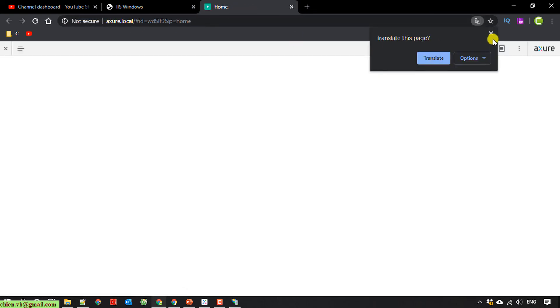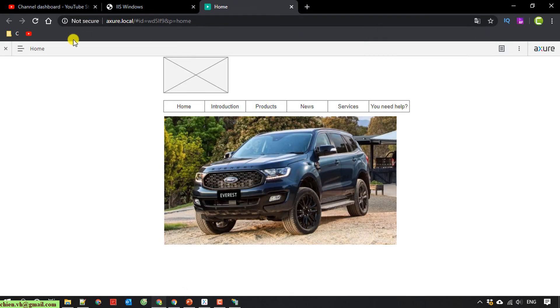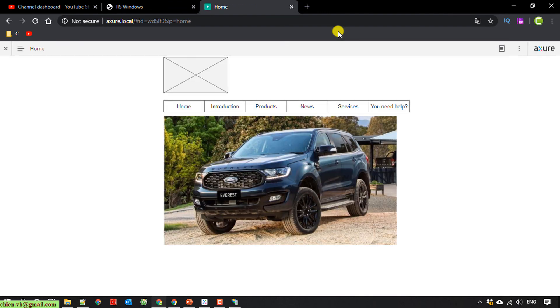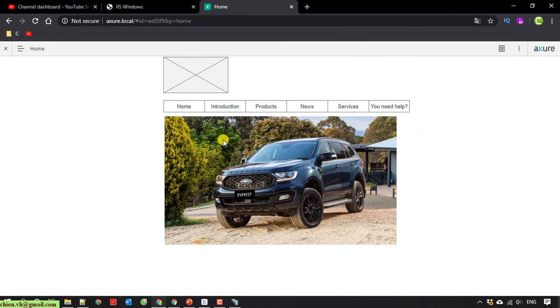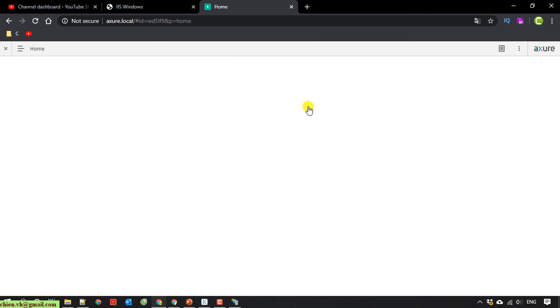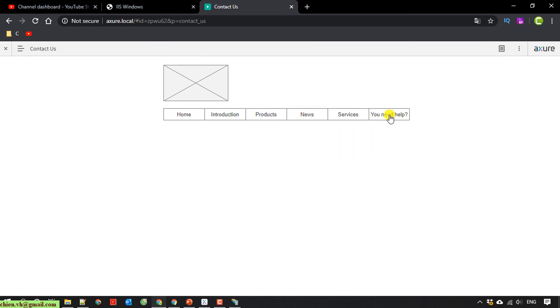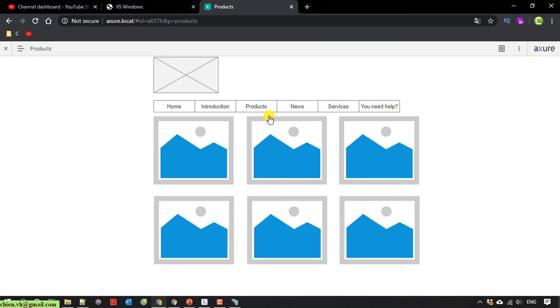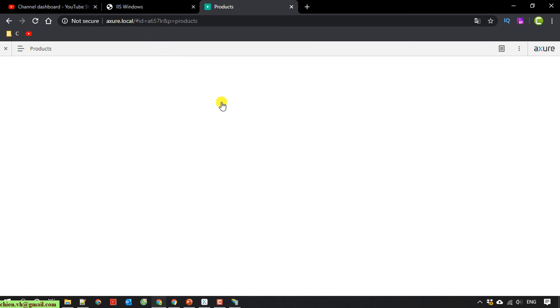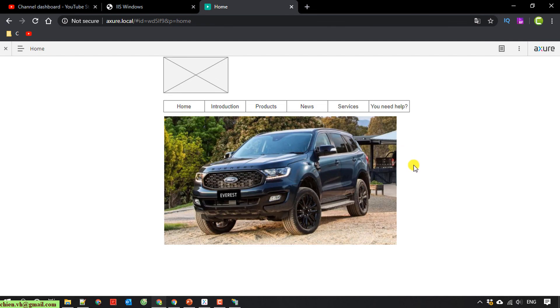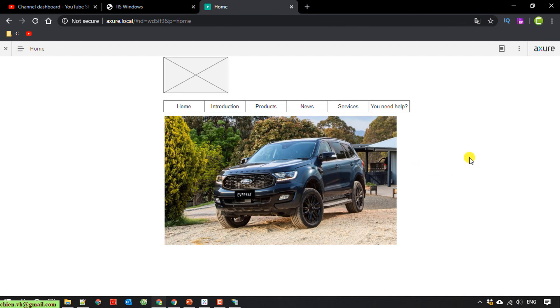I type in azure.local. When I type in azure.local, it will open the home page for me. I click on new, product, introduction, home page. It is running very good.